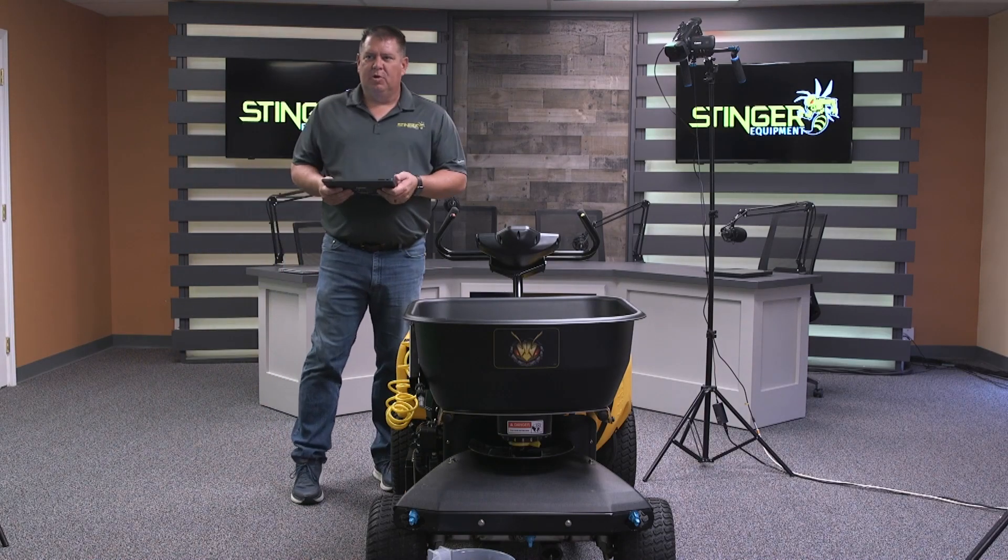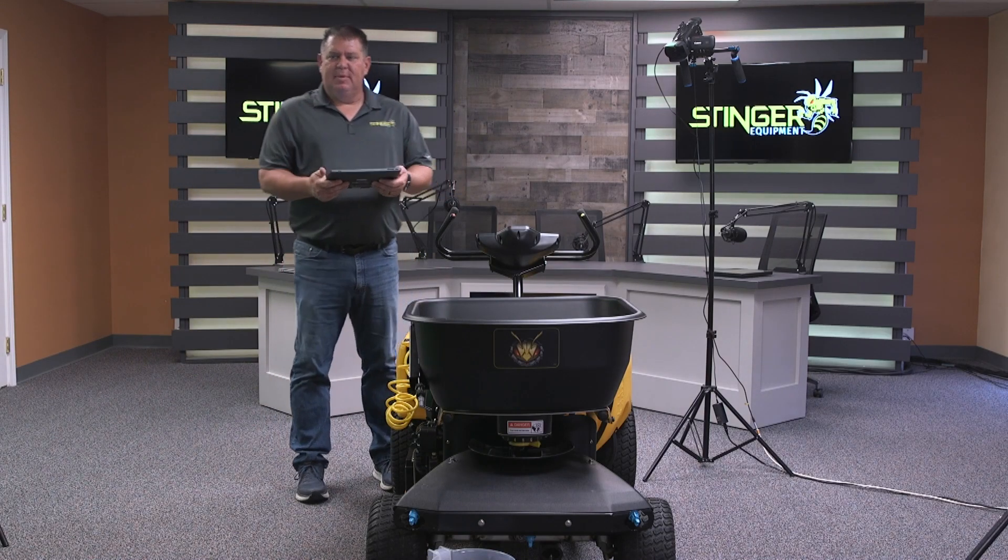Hi, I'm David with Stinger Equipment and today I'm going to go over the Stinger OneTouch app that's used to calibrate the Stinger gateway.